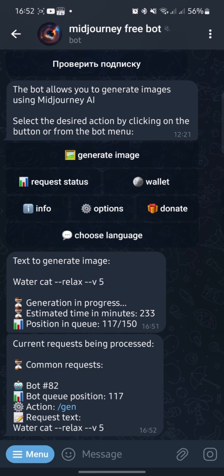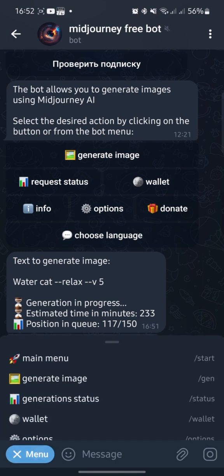In order not to wait, you can use the fast function. To do this, you need to deposit Dell coins into the bot.